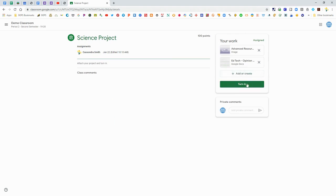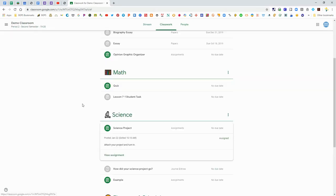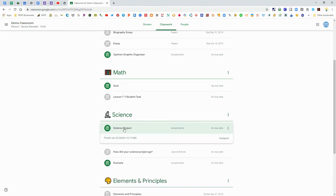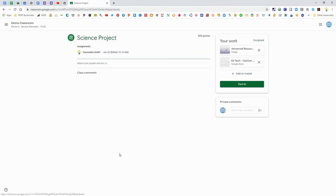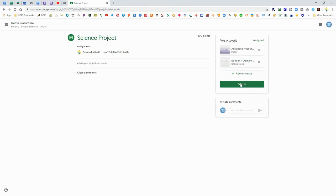Here we've added an image and a document. You can also add private comments to any assignment. You can leave that assignment and come back later and you'll see those pieces are still attached. But you do have to click that Turn In button for your teacher to be able to see those documents.